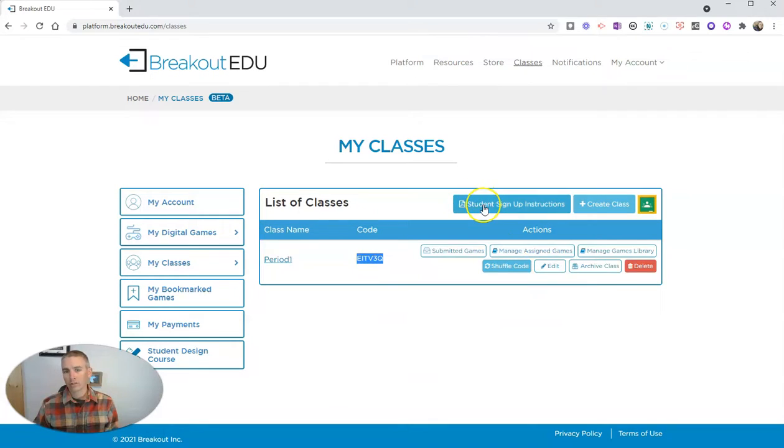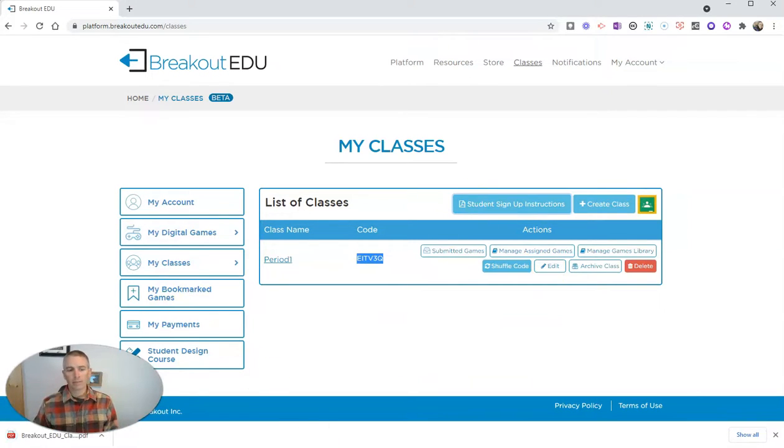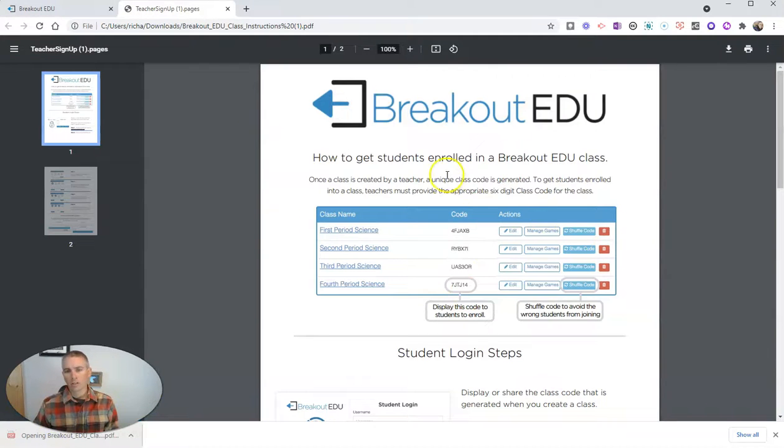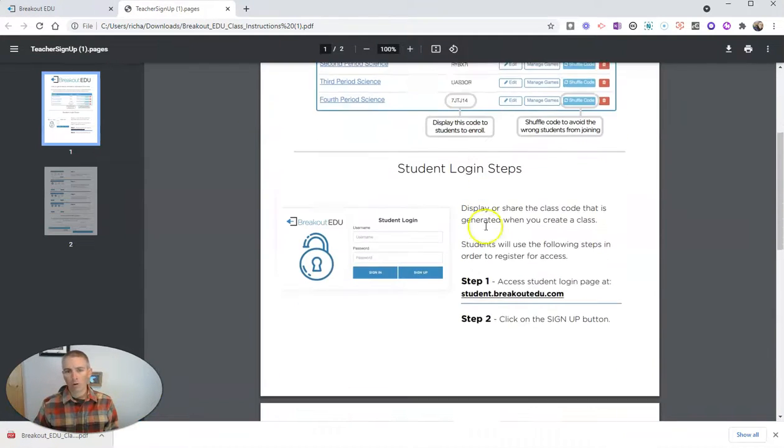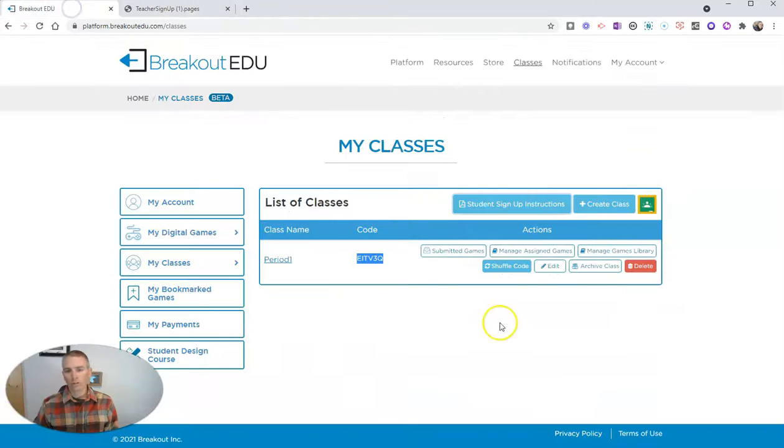I can also get a PDF of student sign-up instructions that I can give to my students as well. We can open that up, and we can see all the directions right there for using that method.